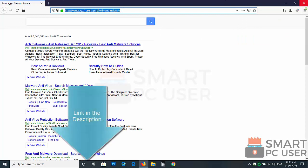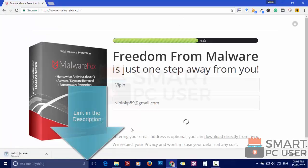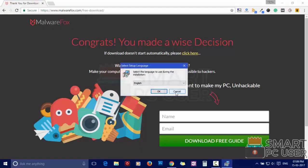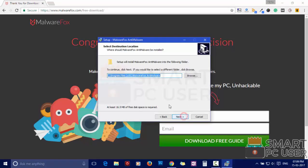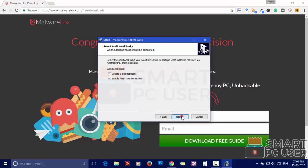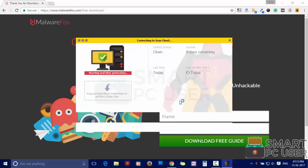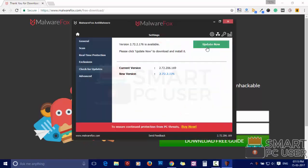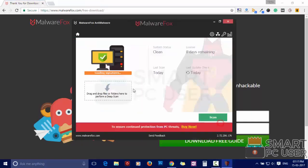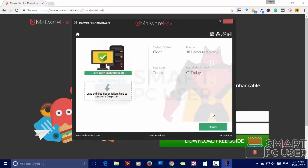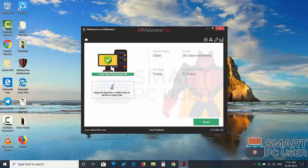To remove Qtta, first download MalwareFox from the link in the description. Now install it. After installation, update and load recent signatures, then press the scan button.